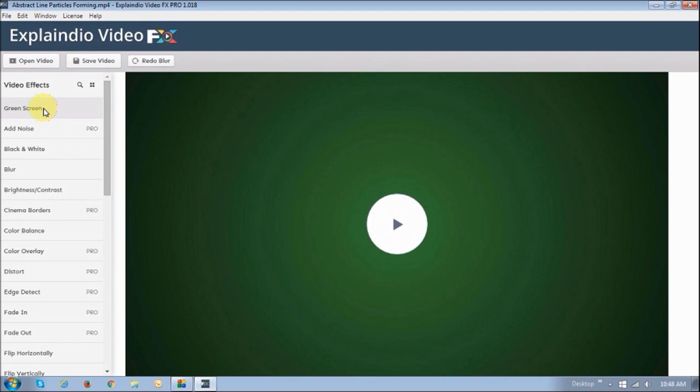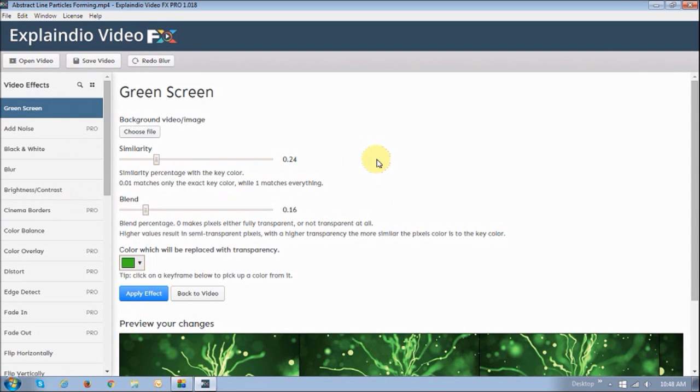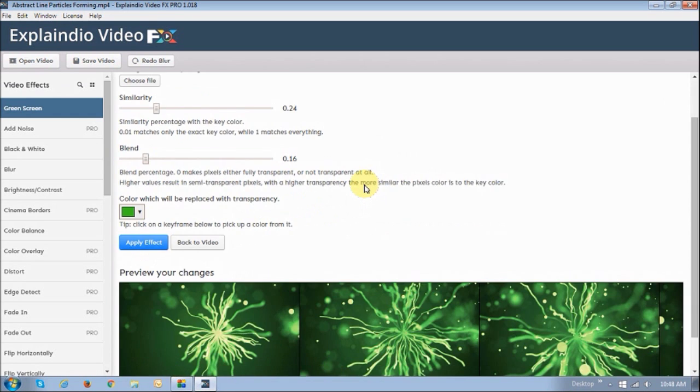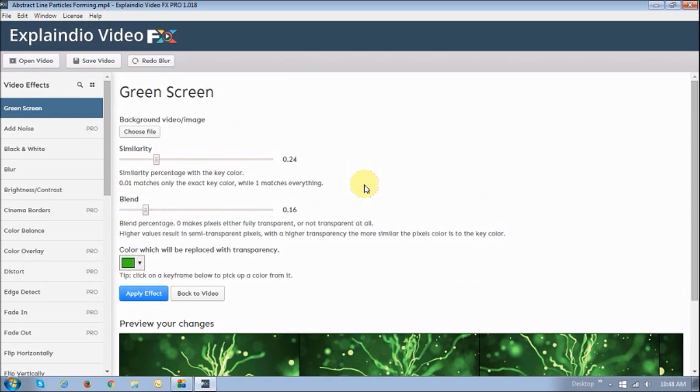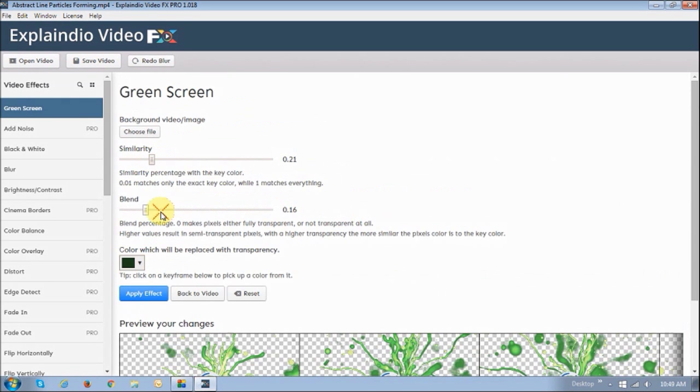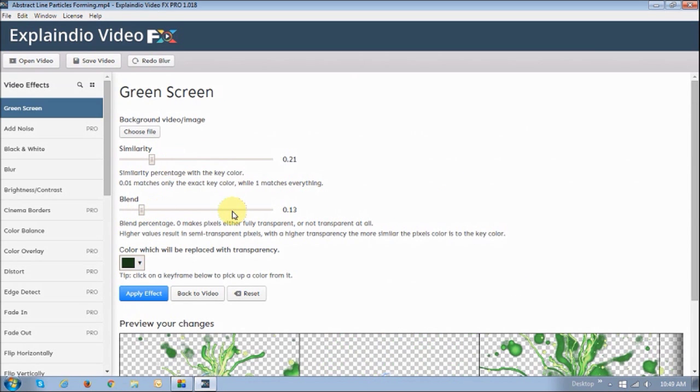There's a green screen feature here, and it essentially works pretty good. But again, I'm not going to get too much into detail here. I will do a separate video to just show you the green screen feature.